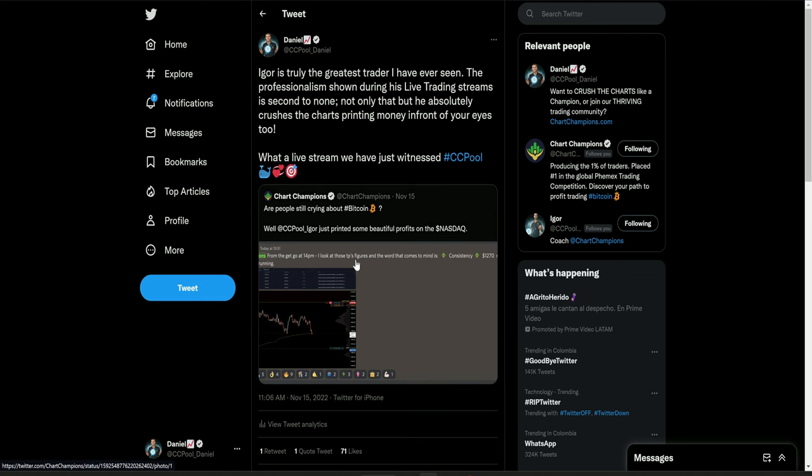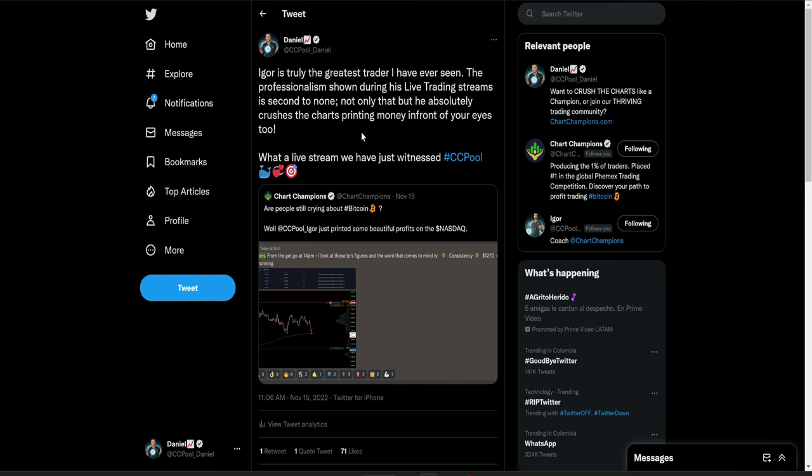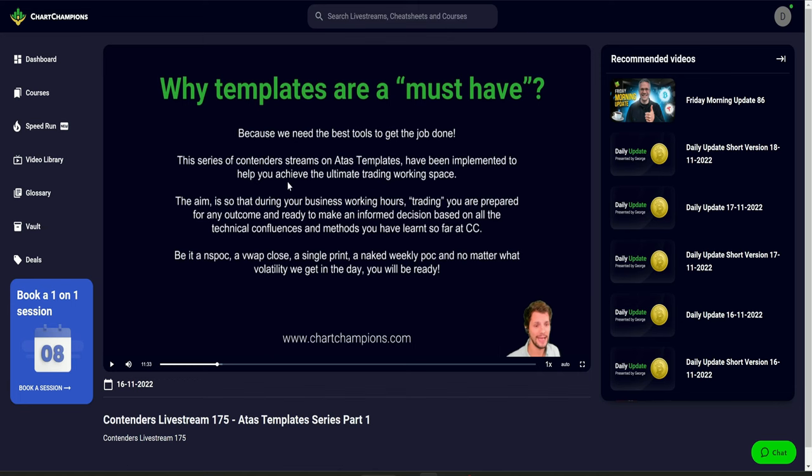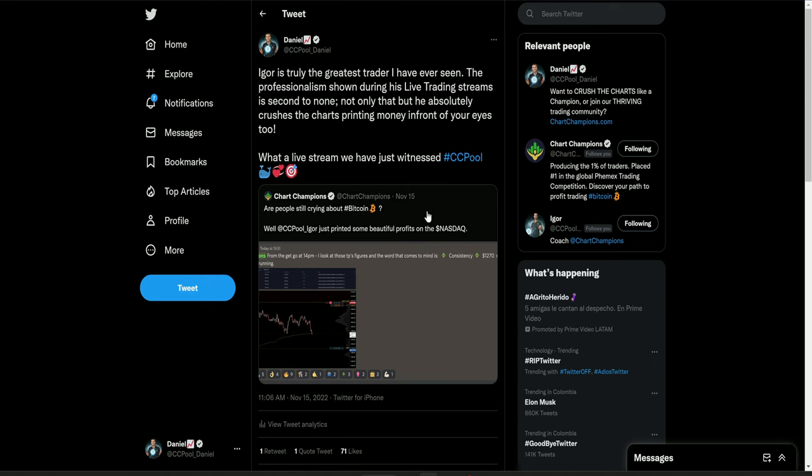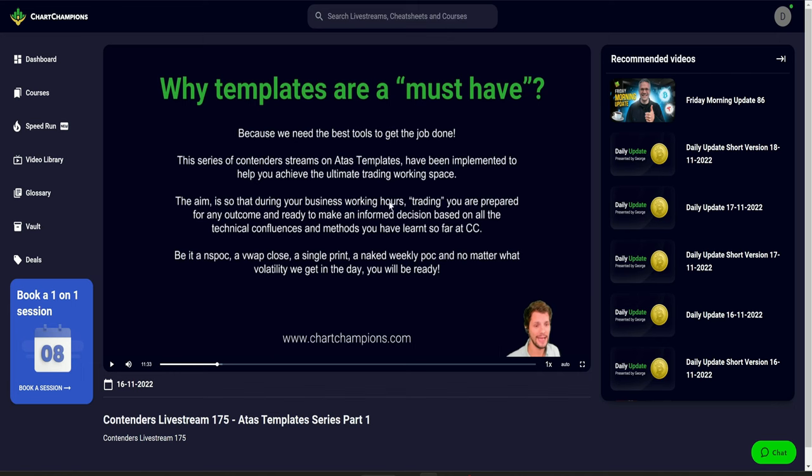He will live trade stream. He will live trade on stream. Not only that, he's just done a new series for the contenders and champions going over the new Atis templates that he has. So if you want to get his new Atis templates, if you want to get involved in that, if you want to see his live trading. And I don't say this lightly, he really is the best trader I've ever seen. I've seen a lot of traders come through the ranks. A lot of traders have come through the ranks. But Igor, this guy is the business. This guy is the real deal. And he's absolutely crushing it.